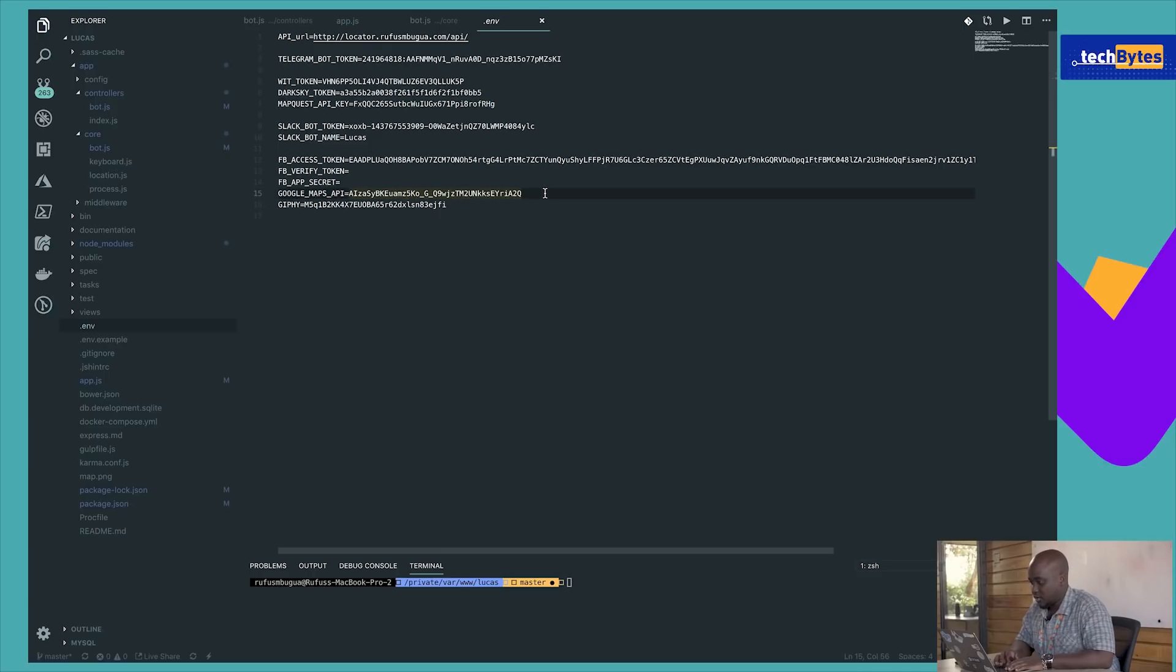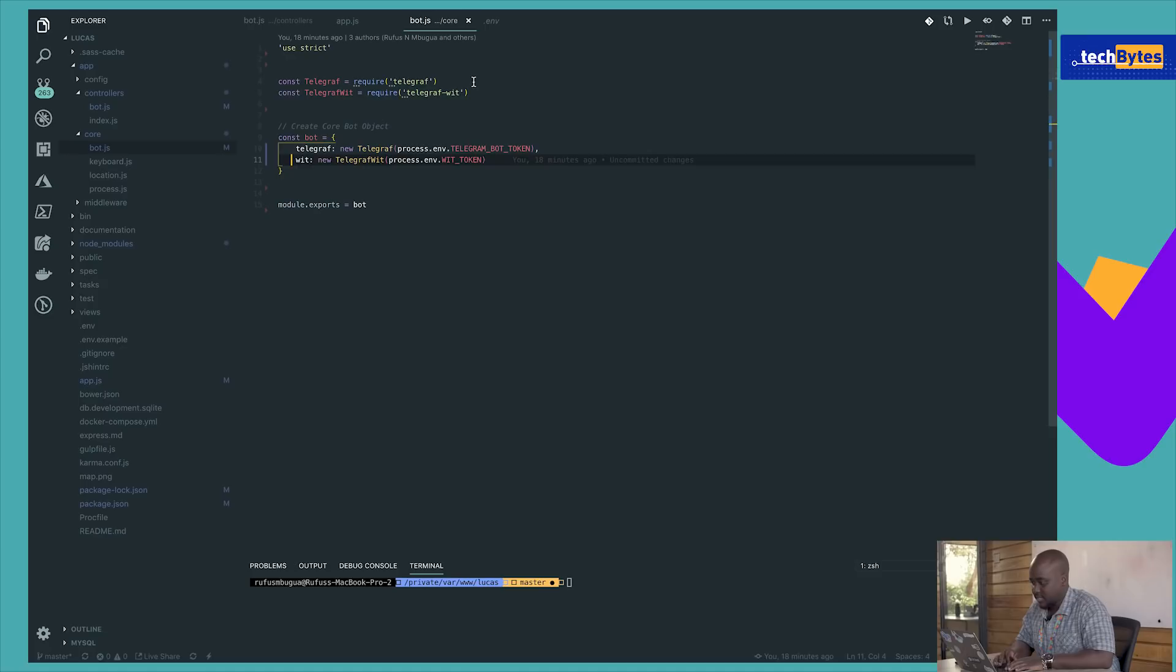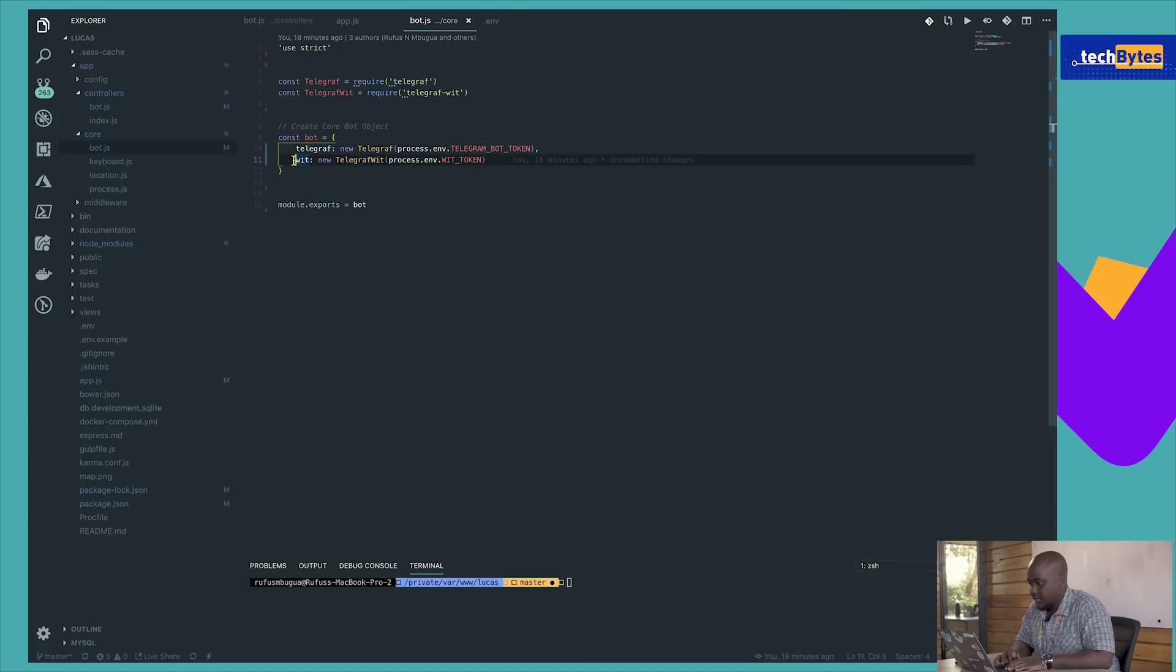So we come back to the core, and we're going to use Telegraf as a main package to communicate with Telegram. We're going to use Telegraf Wit for communication with the Wit AI, and we're going to create two different components: we have Telegraf and we have Wit. All of them are going to be for the bots.